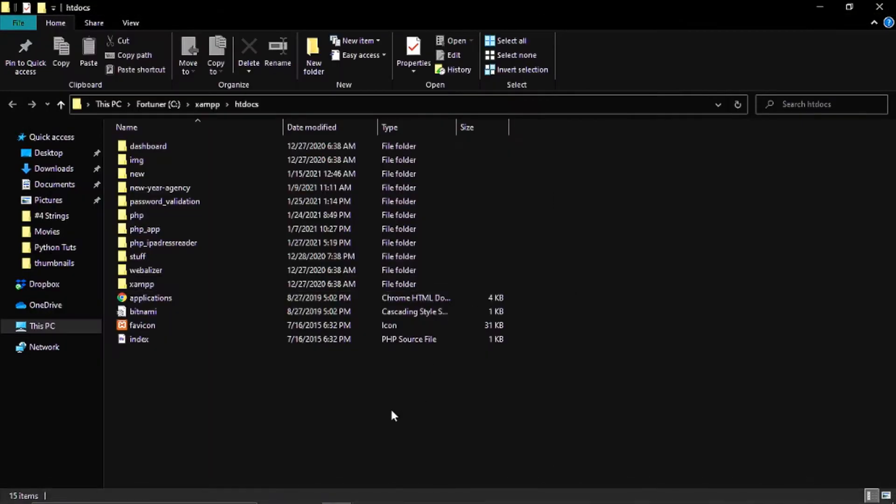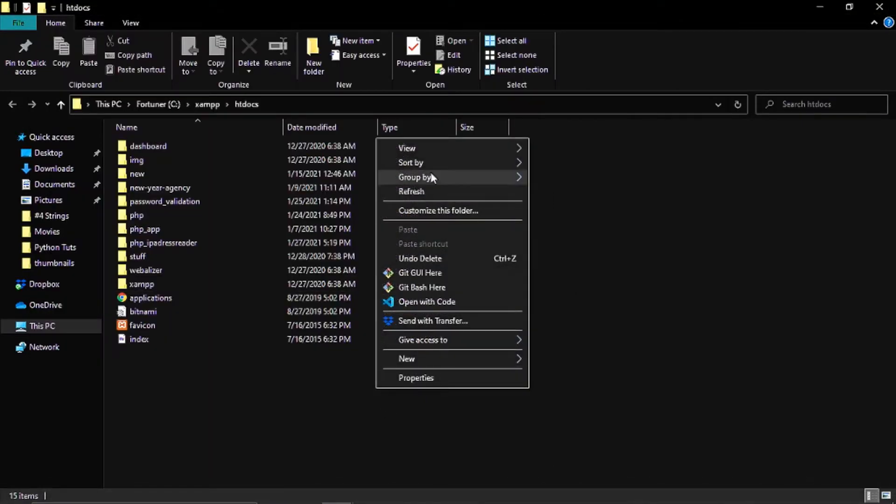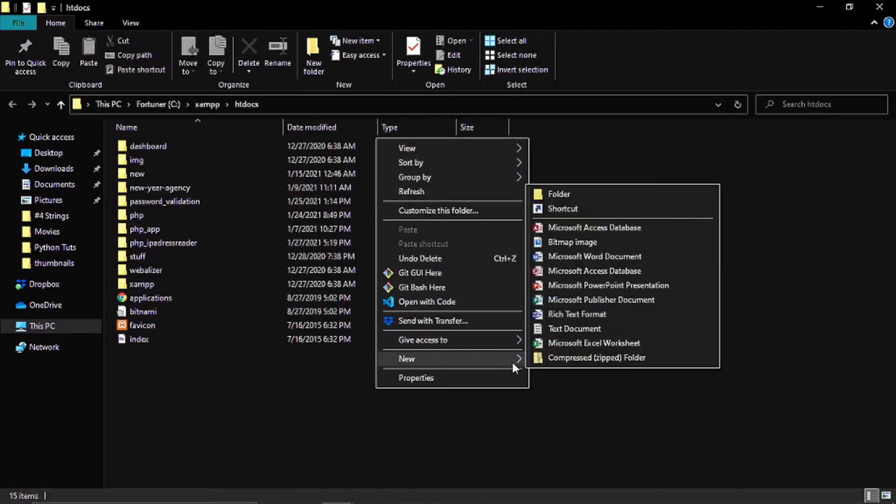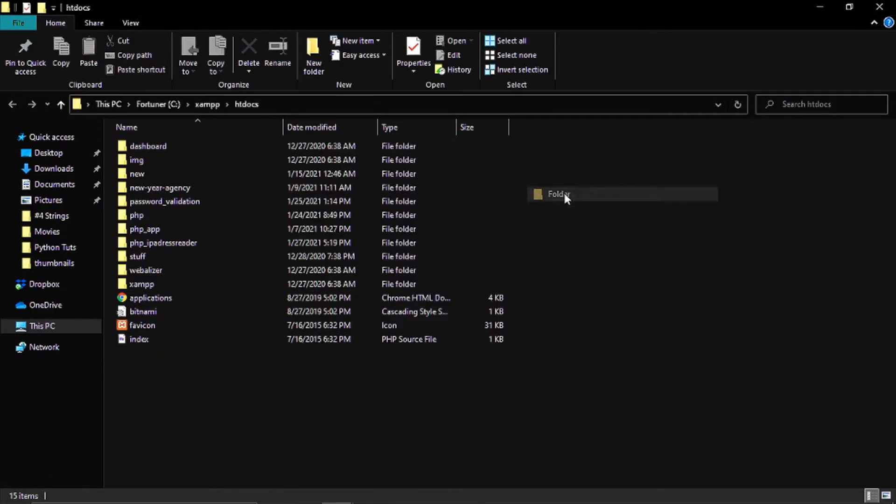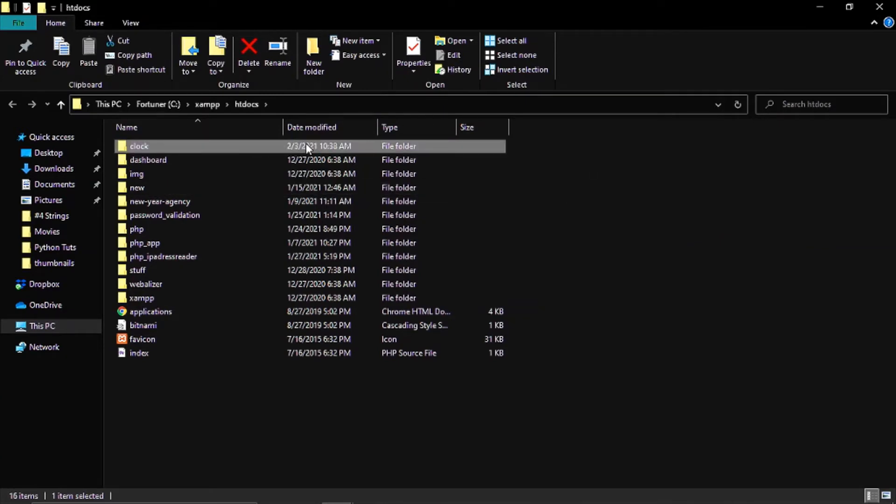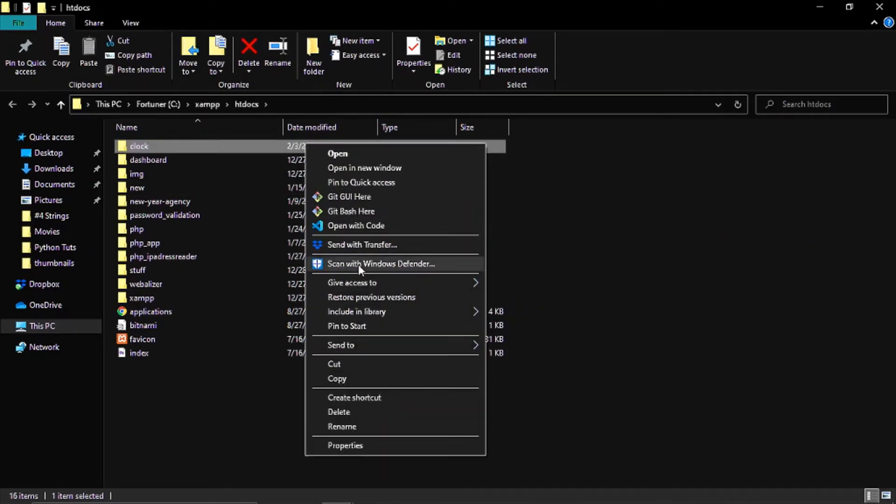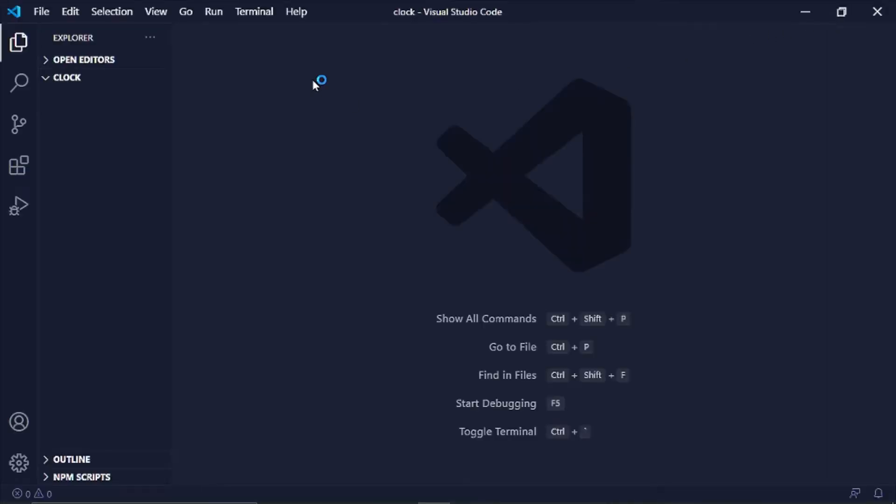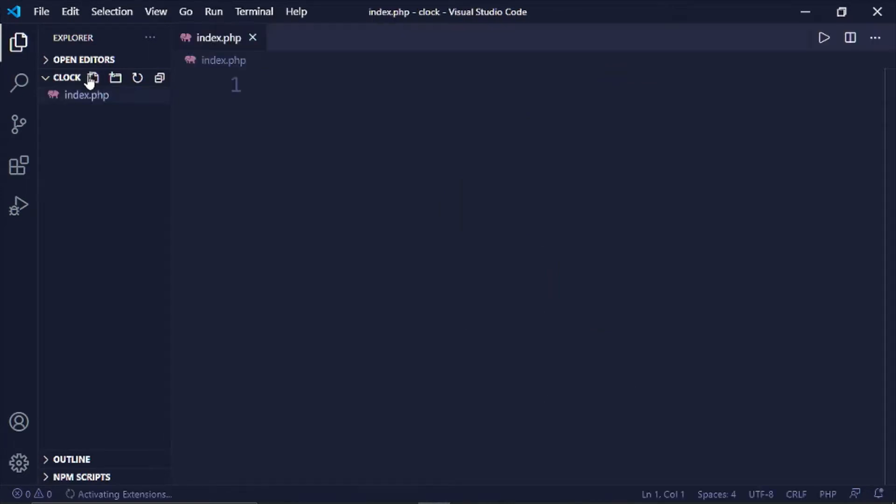Let's just create a folder, I'm just going to call this clock, and then let's just open this up with VS Code. Use whichever editor you're using, it will work out fine. Then I'm just going to create an index.php and then a style.css.